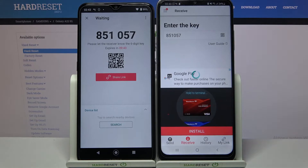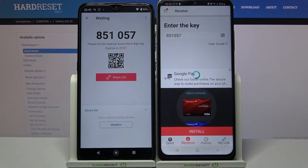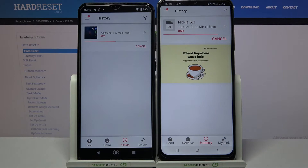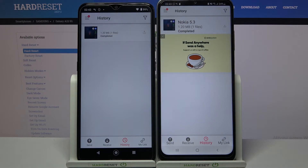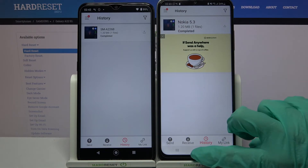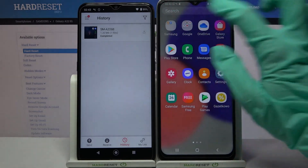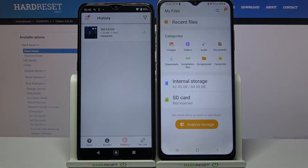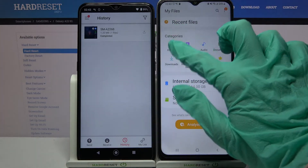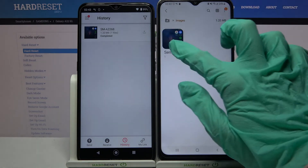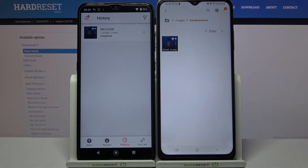Then wait a bit. As you can see, my photo was successfully transferred. If you wish to check it for sure, you can always go into the My Files app and select Images. As you can see, the Send Anywhere folder is here.